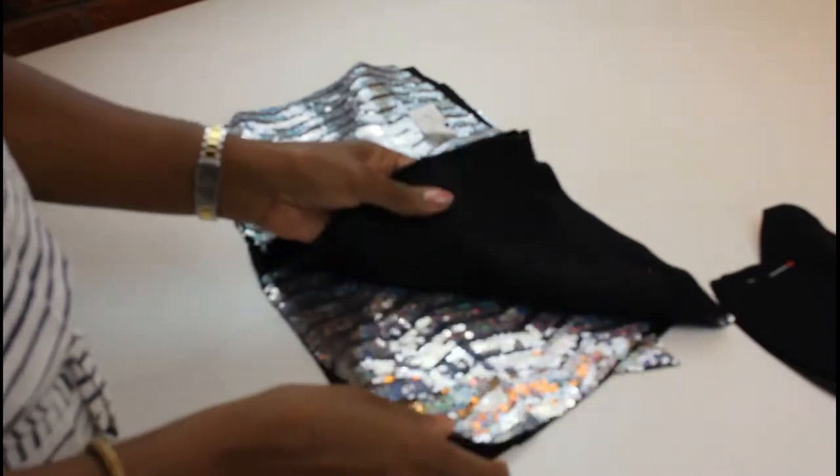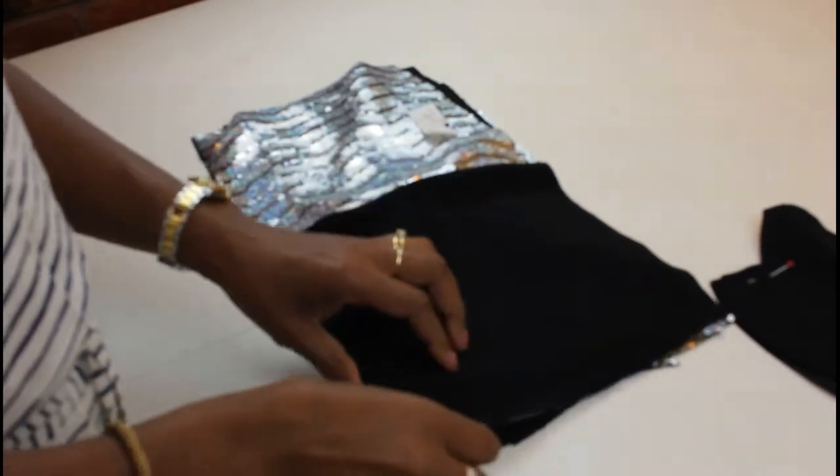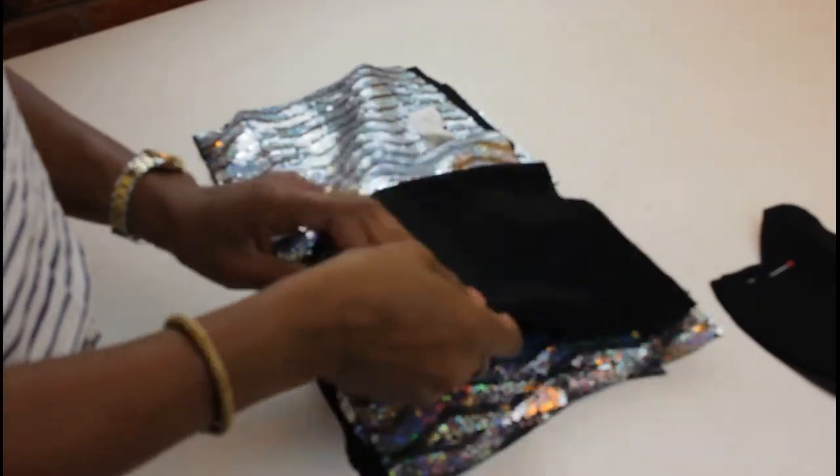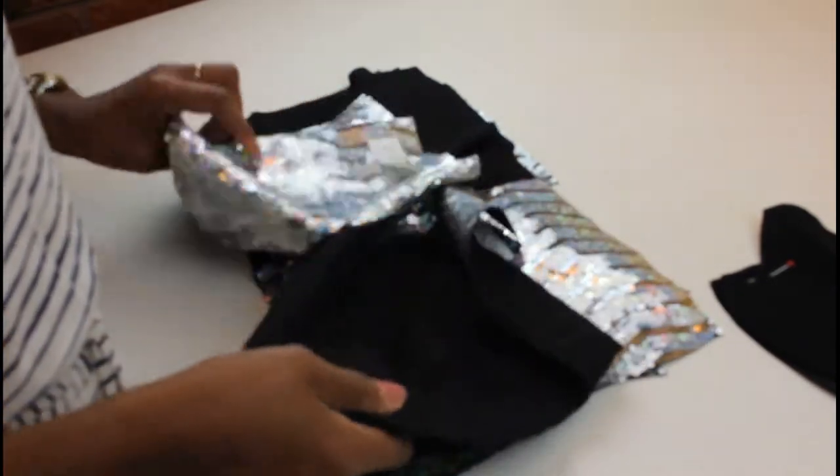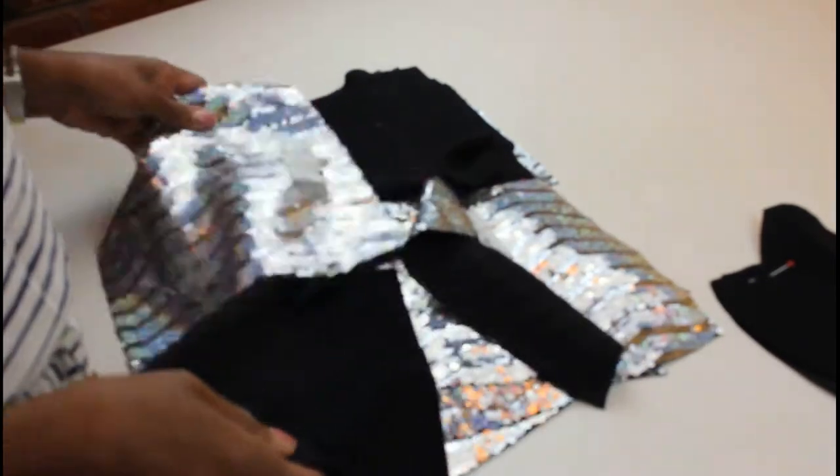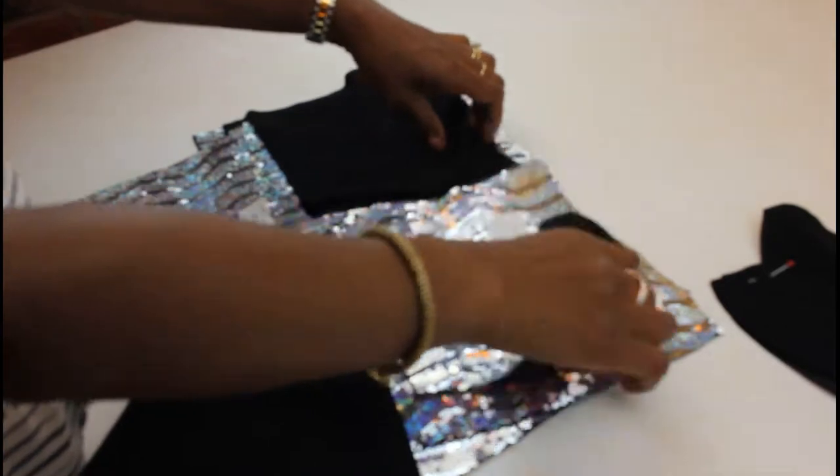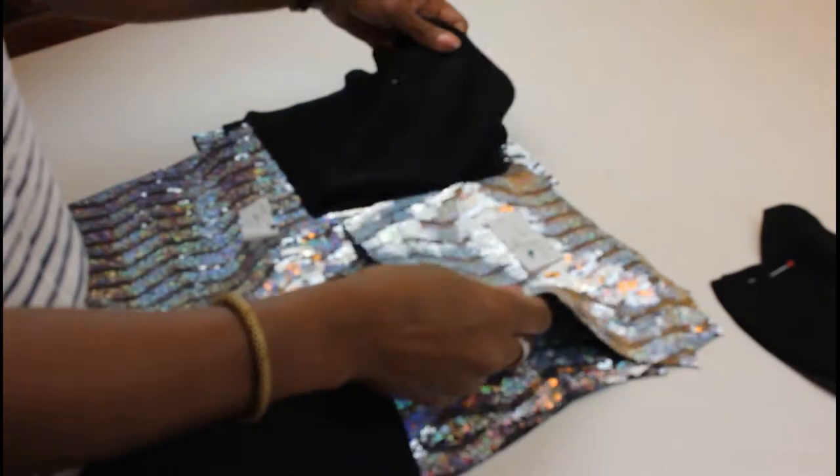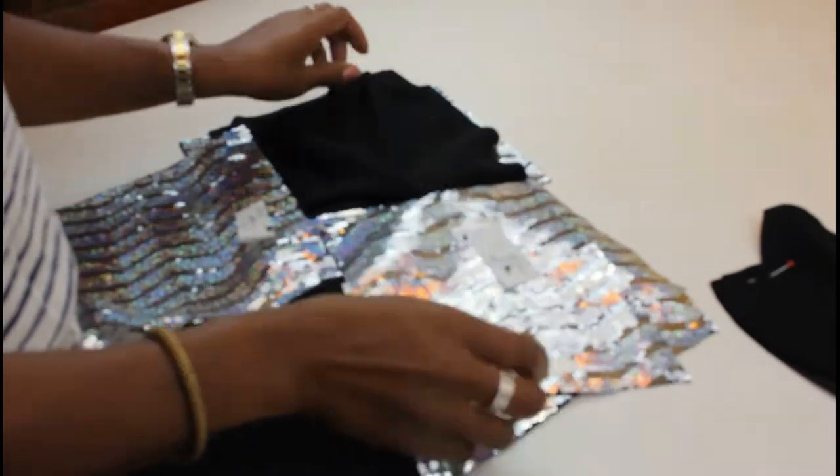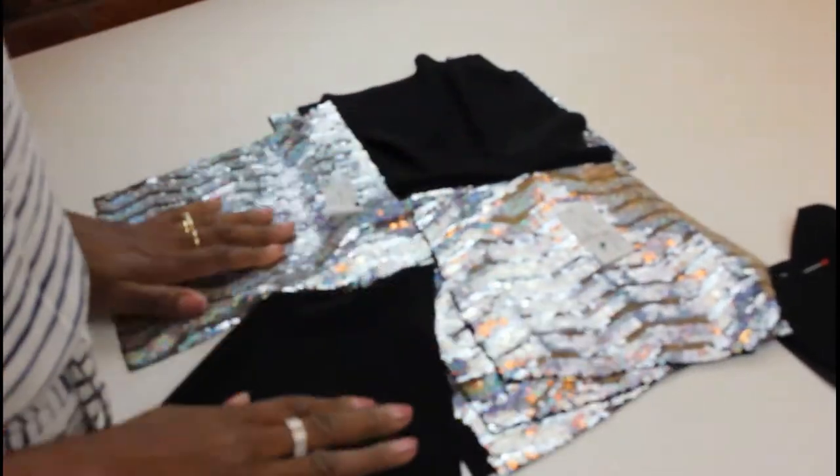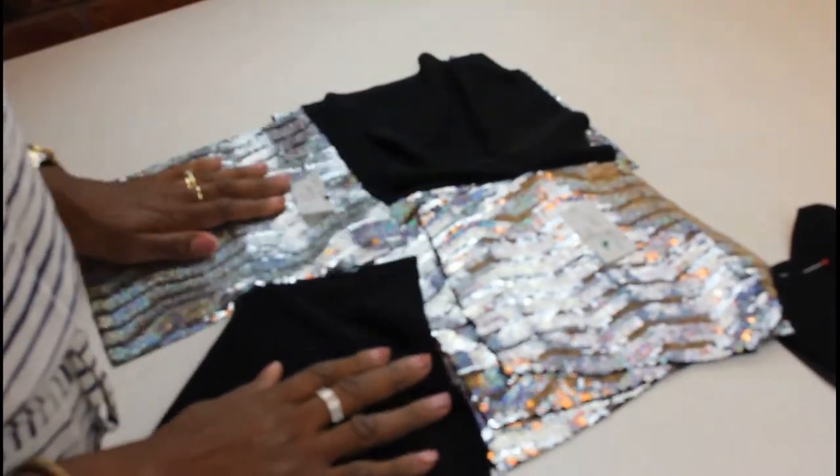Okay, it's time to start putting it all together. So I've pinned all the center fronts and the center backs, and then I can start putting the pieces together.